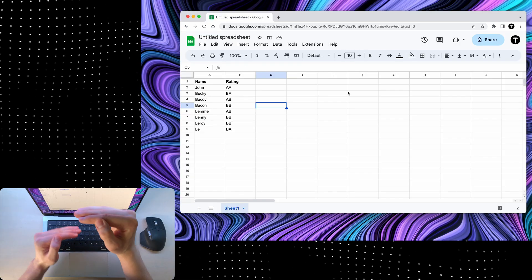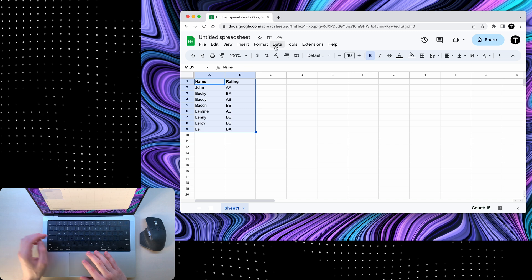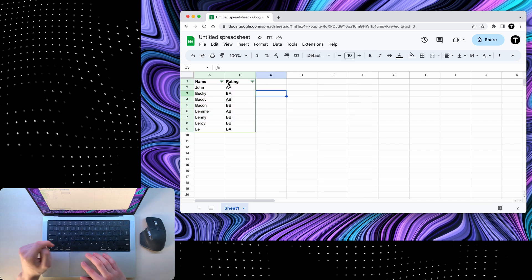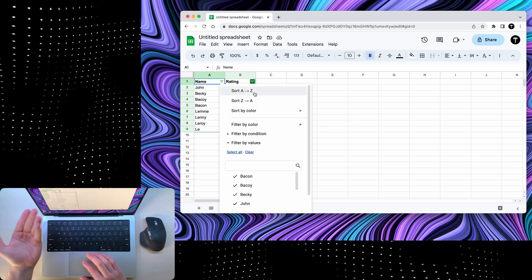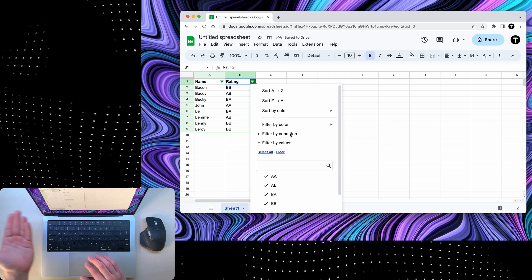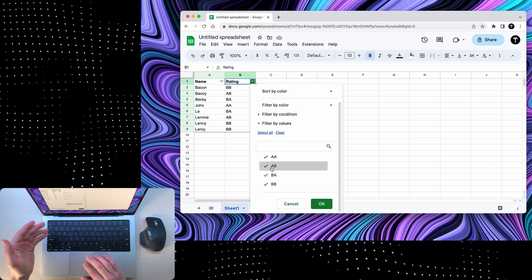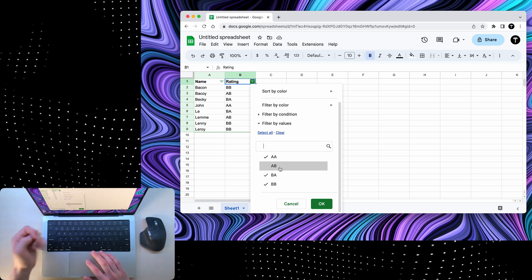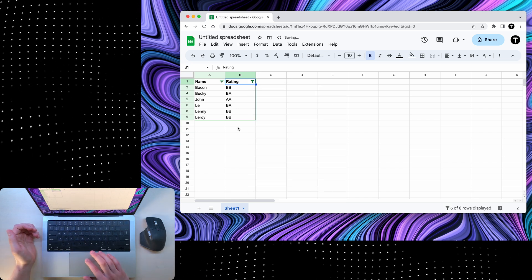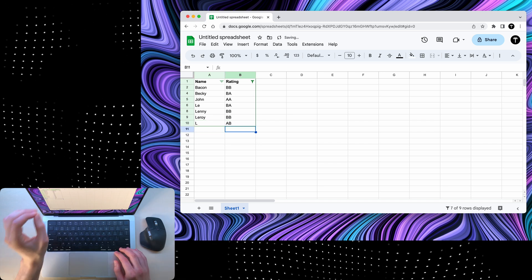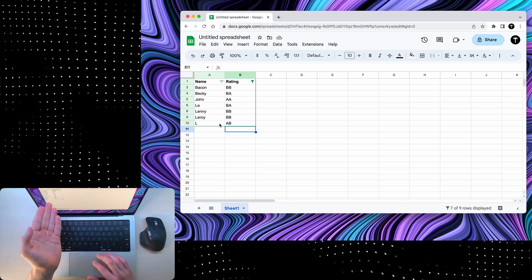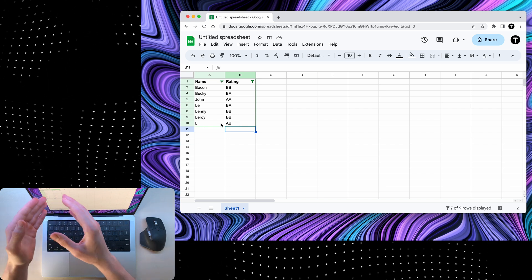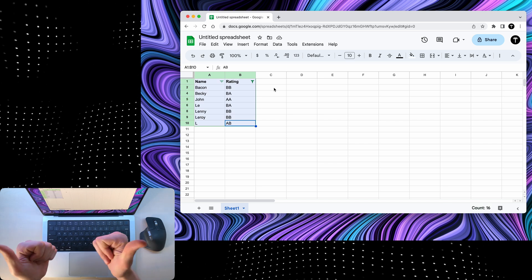Now, if you want to filter your data, you can select everything like so, go to data and choose create a filter. You'll notice that at the top, these filtering options are now available and you can sort your data from A to Z or filter by color, condition, values, and just exclude data that you don't want. So if I don't want to see the A-B rating, I can just deselect it, click OK, and it's going to disappear. Also, if you add more data, you'll notice that it automatically adjusts the filtering range.